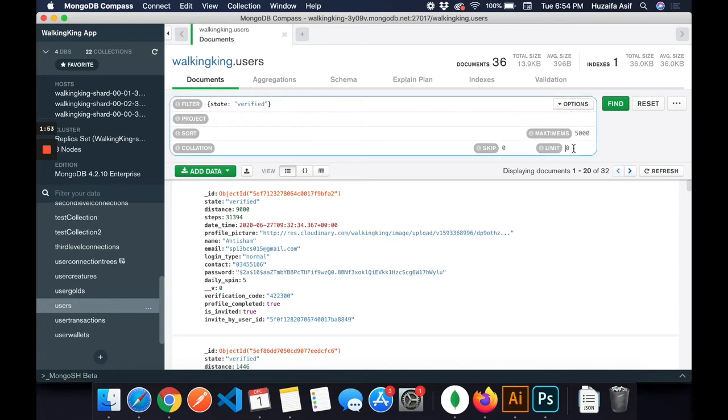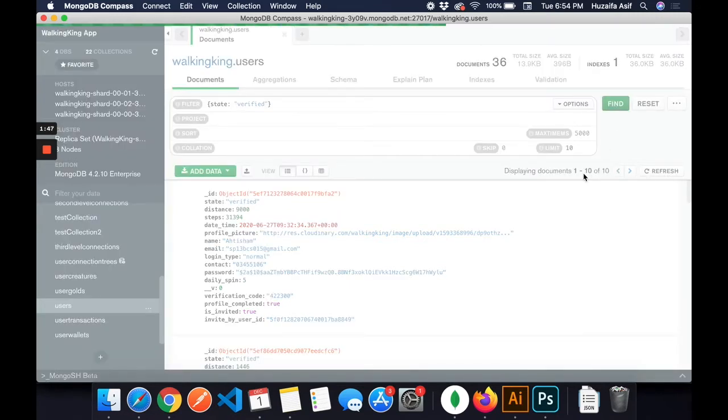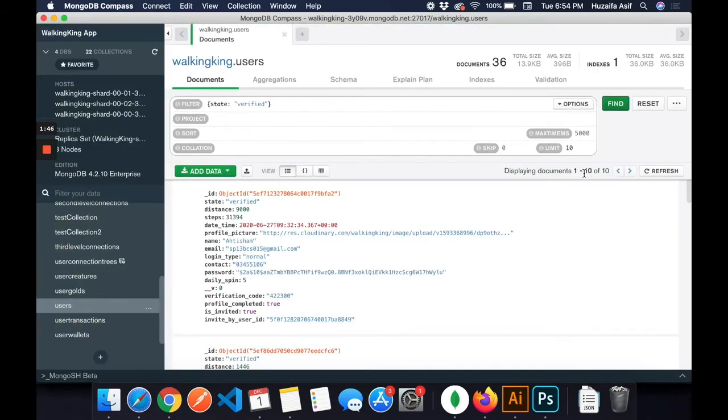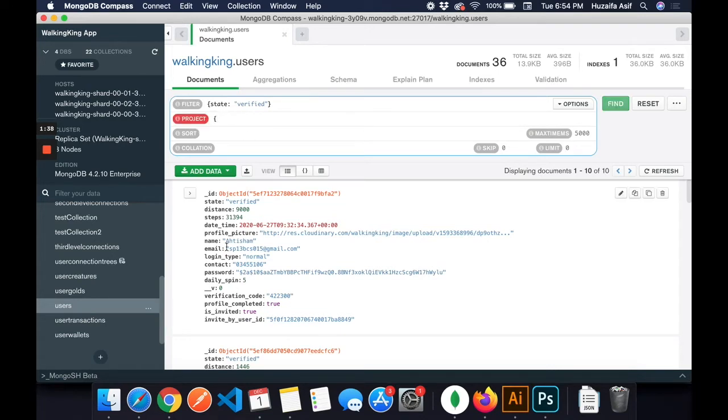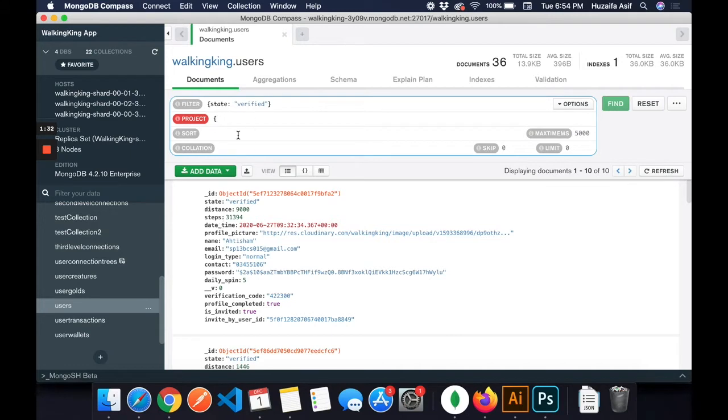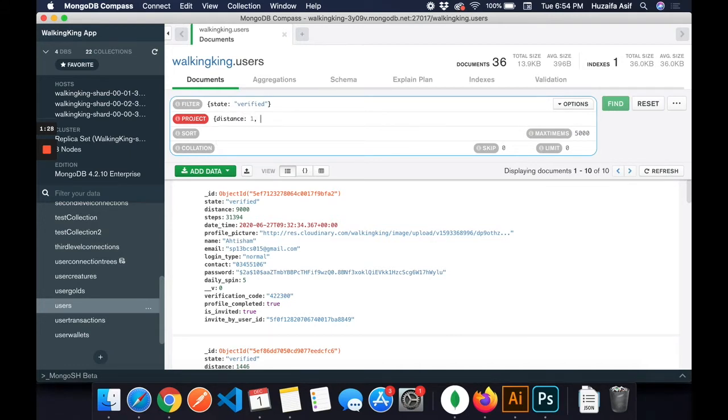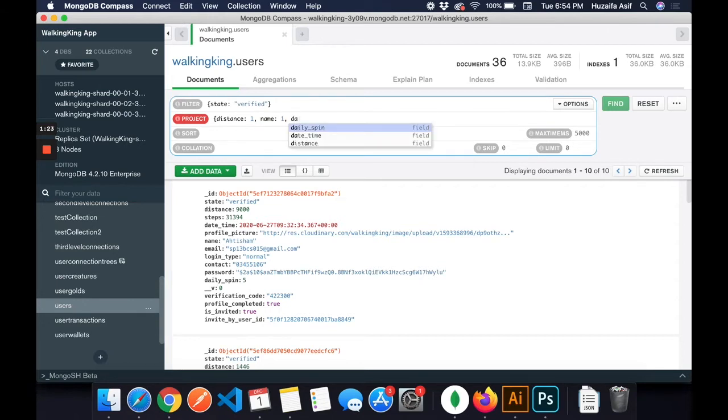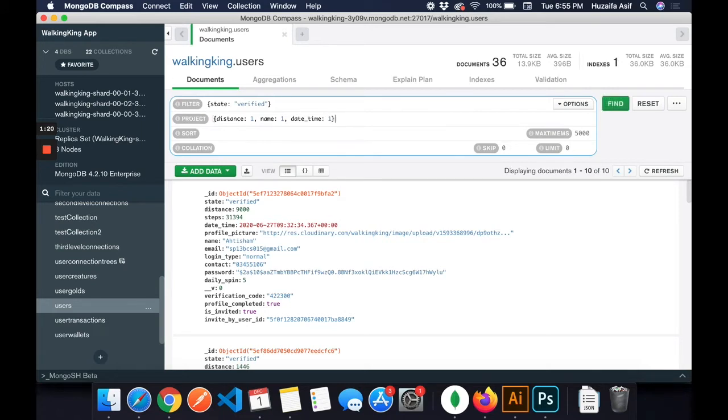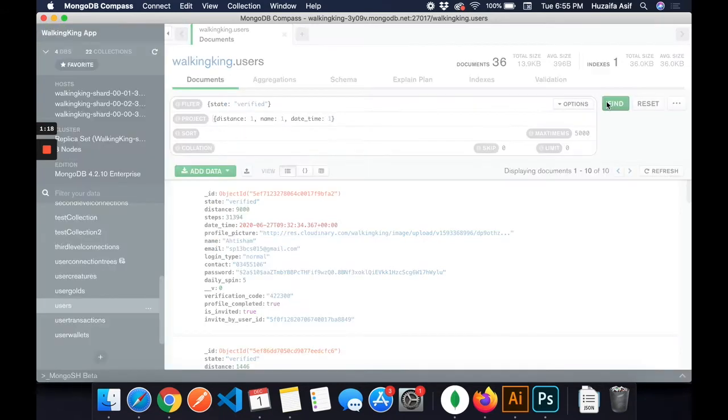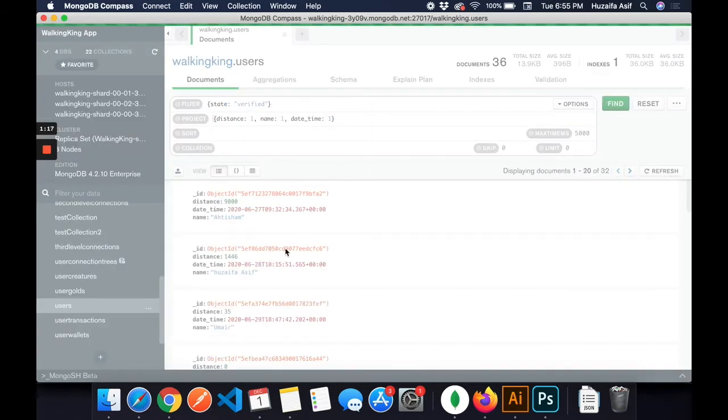I can also do other operators as well. Like I want to limit the results to top 10, then I can add limit to 10, and it will only give me the top 10 results. I can also use the projection operator like I only need the distance variable, the name variable, and the date and time variable.